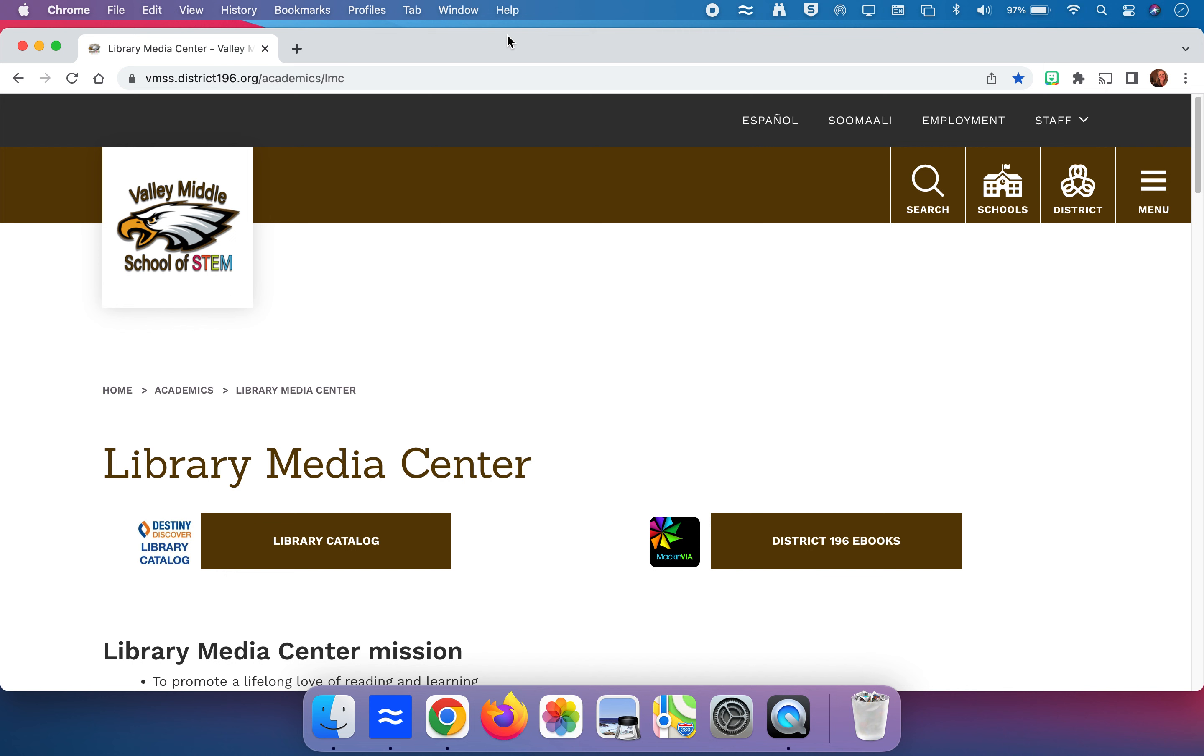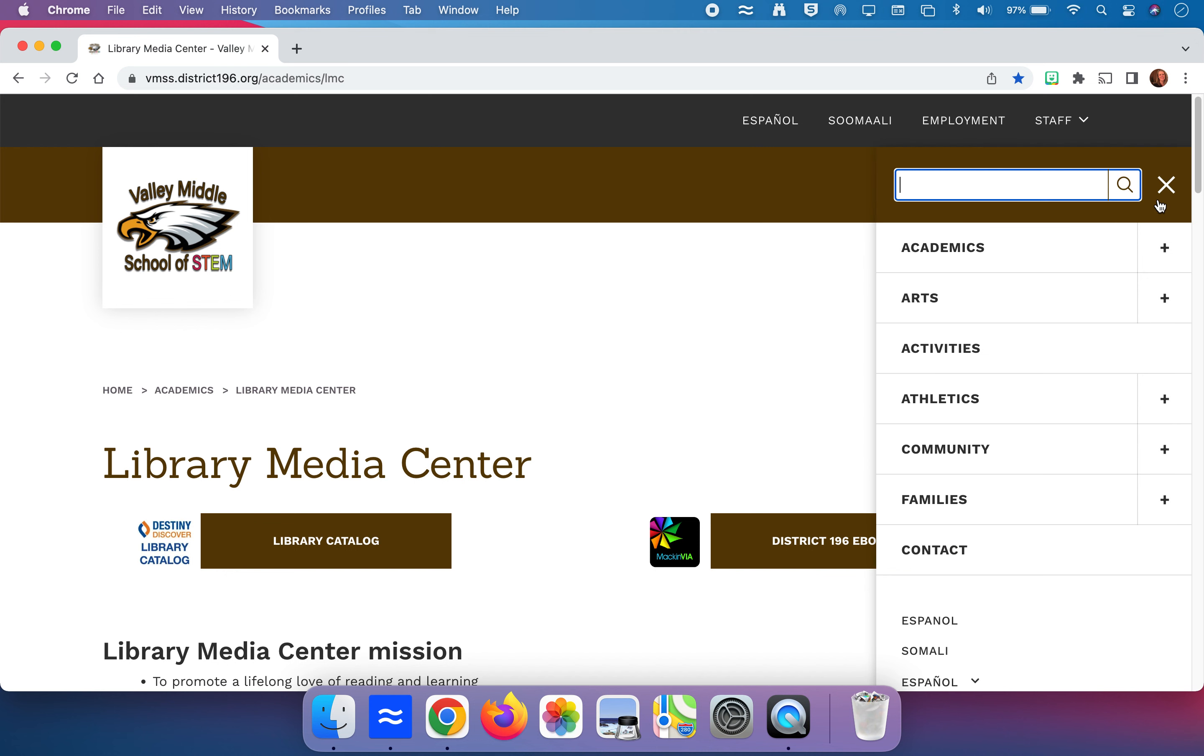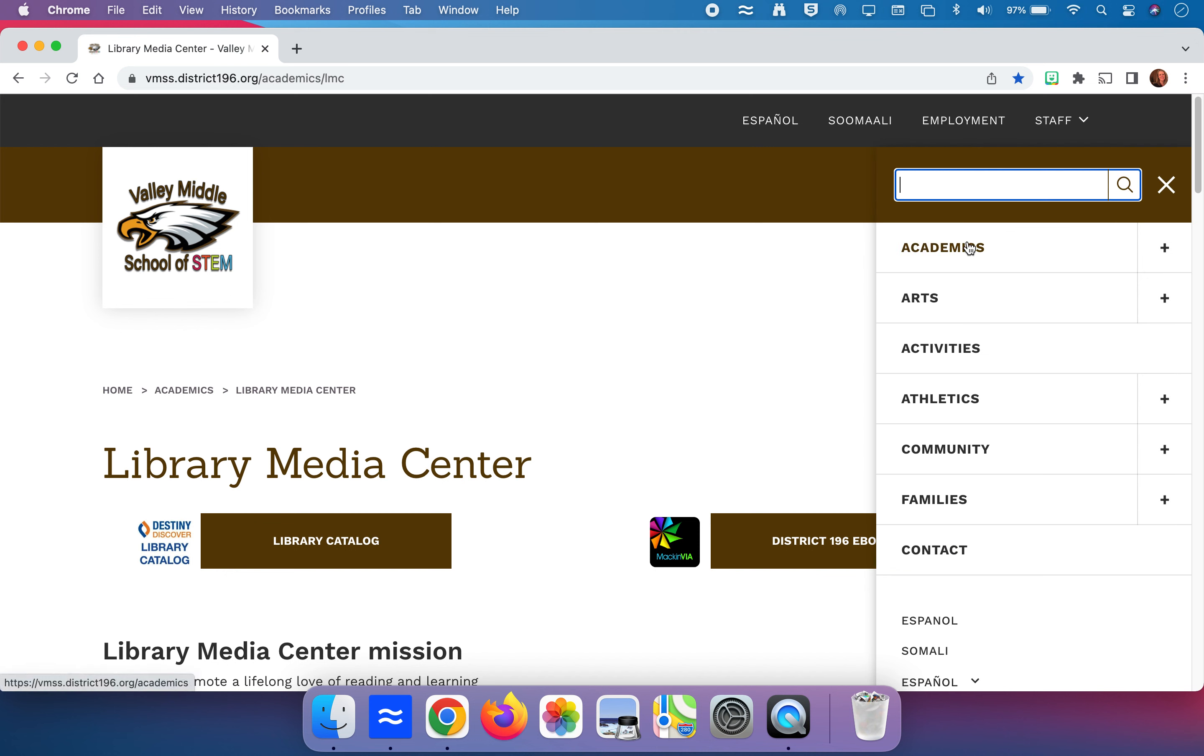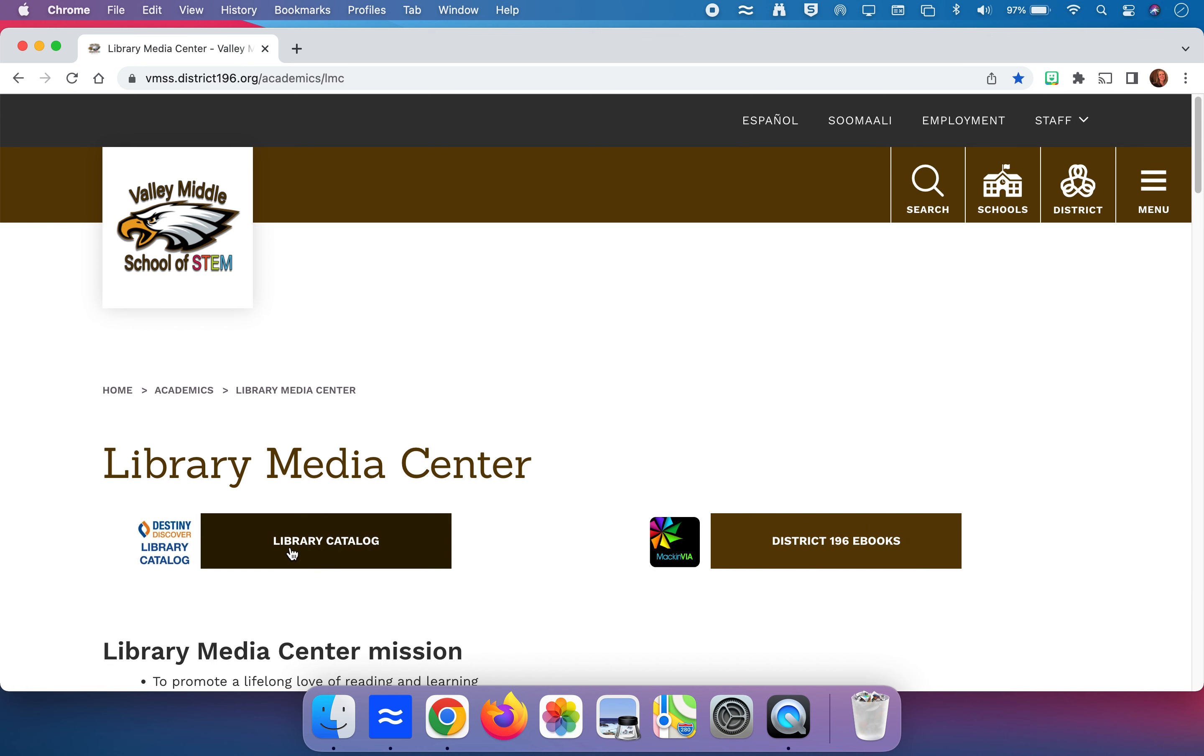If we go to the Library Media Center homepage, which is linked right off of the Academics page here on our Valley Middle School homepage, it brings you here and the very first button that you can press is Library Catalog.